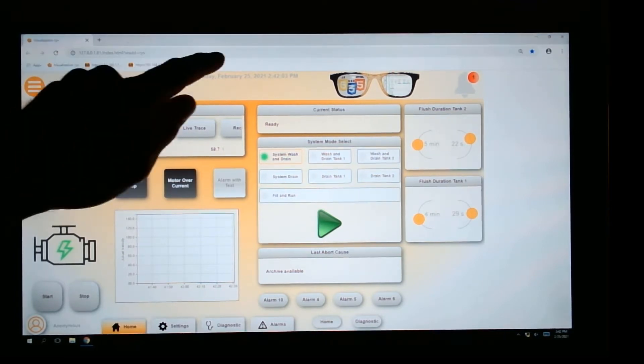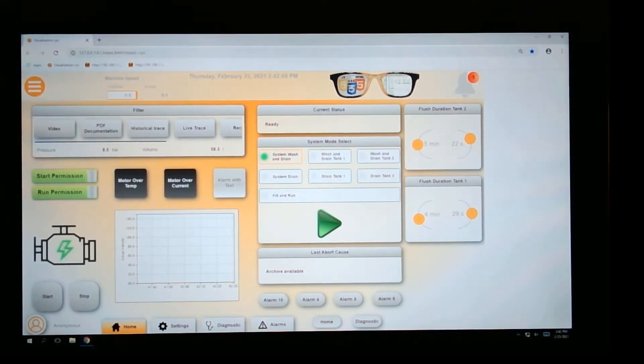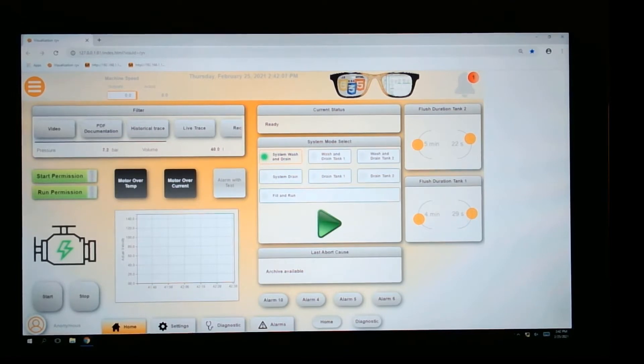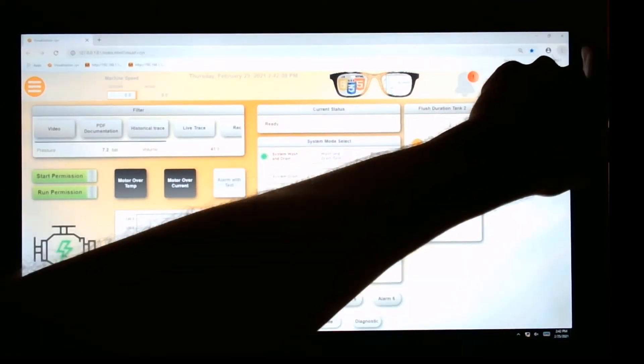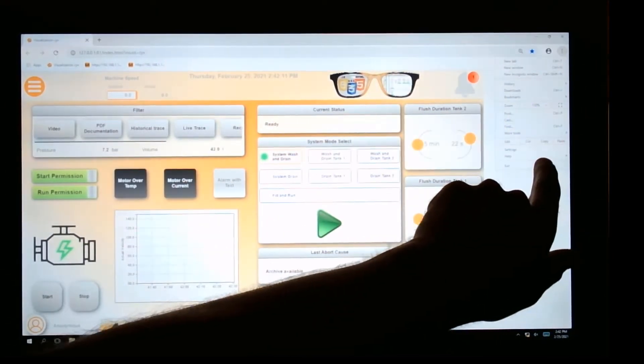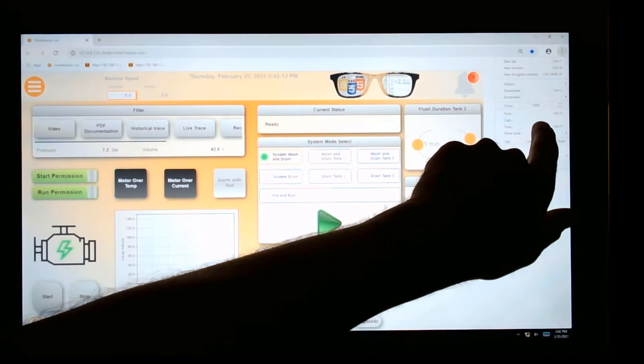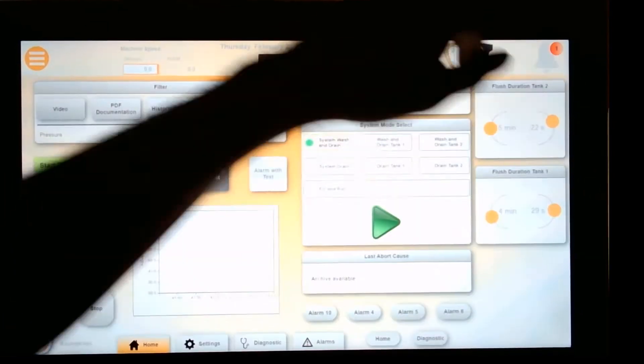First you'll notice it's tied to an IP address, running on Google Chrome. We can enlarge it. That's pointing to the IP address of this controller, and I'll get into that in a second.